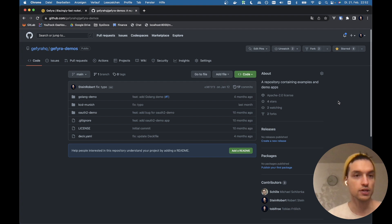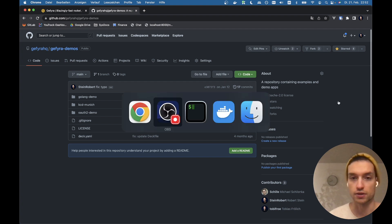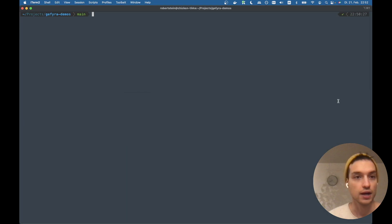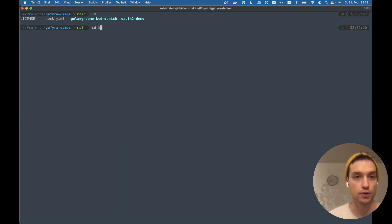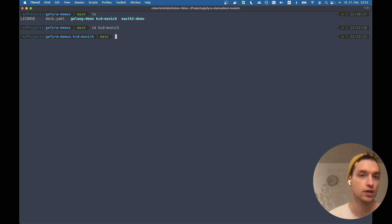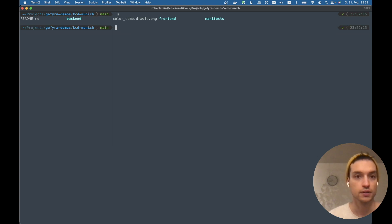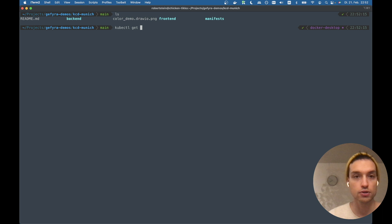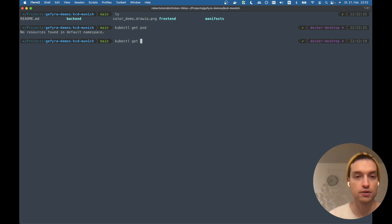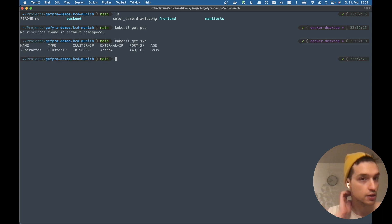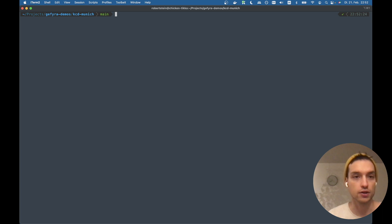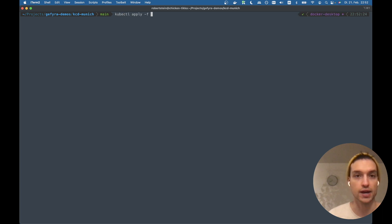So we got the GFyra demos repository and I already cloned it here and we're working with the KCD Munich demo. First thing we are going to do, we check the state of the cluster. There's nothing special in here. And we are going to apply some workloads we prepared.